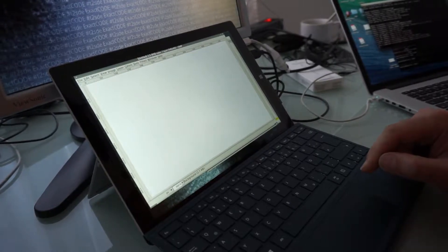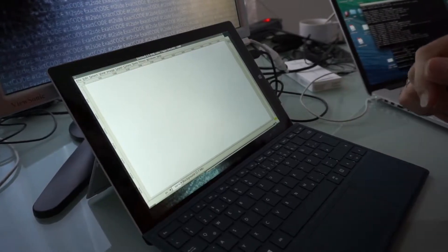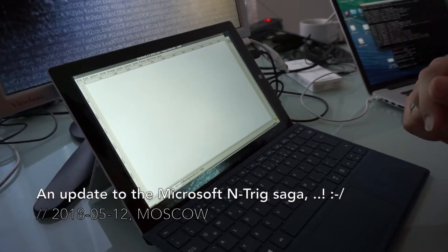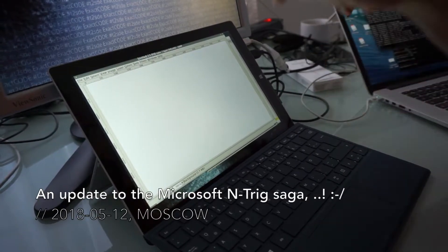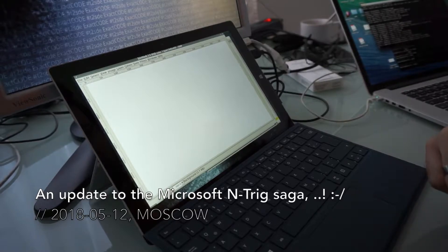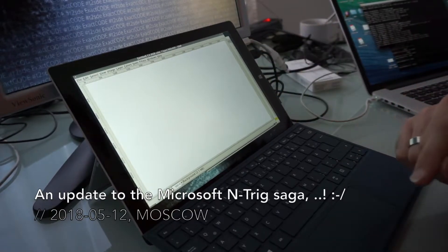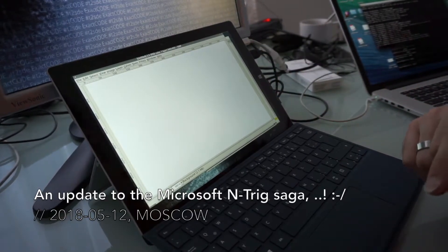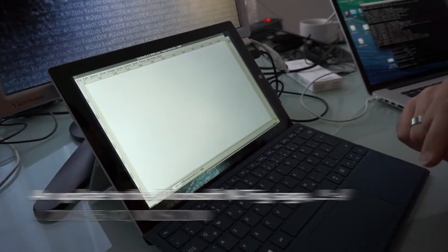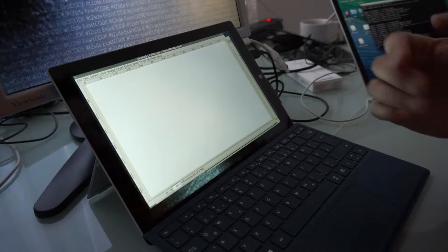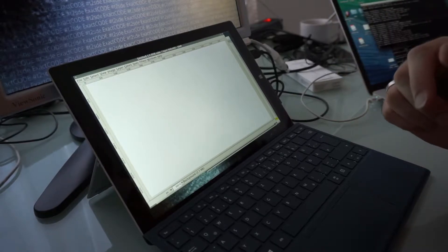Welcome everyone to another video. I wanted to give a short update about the Microsoft Surface N-trig touch situation. I made a dedicated video about this six months or so ago.